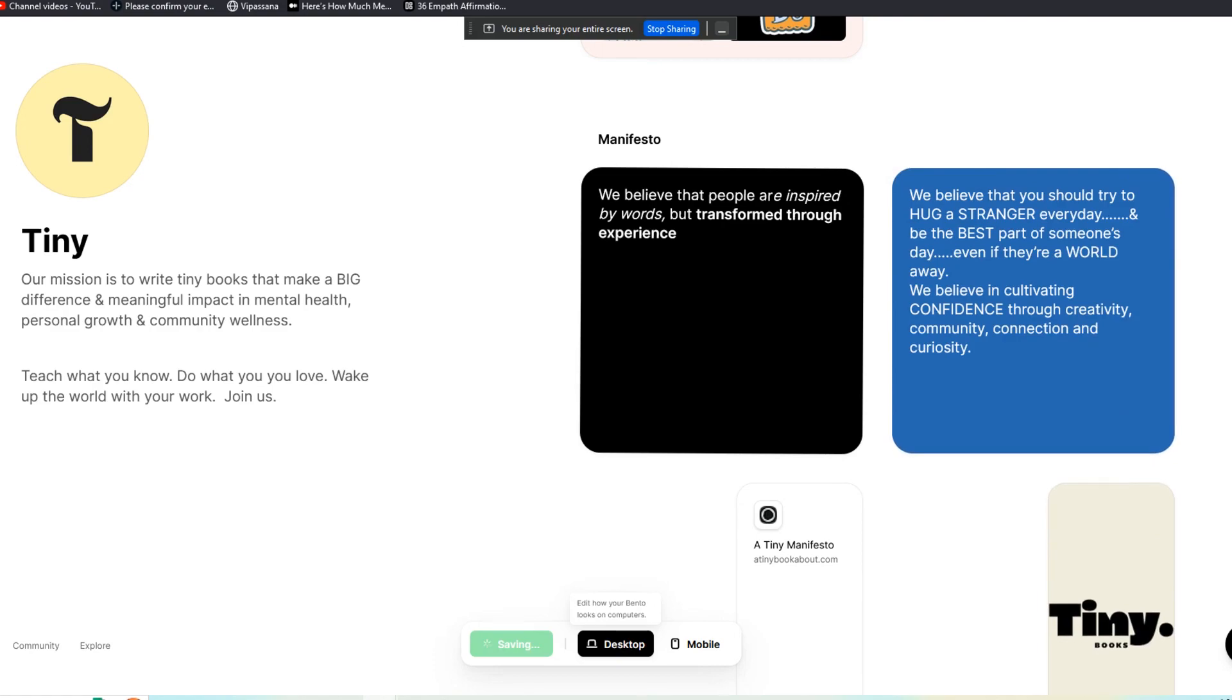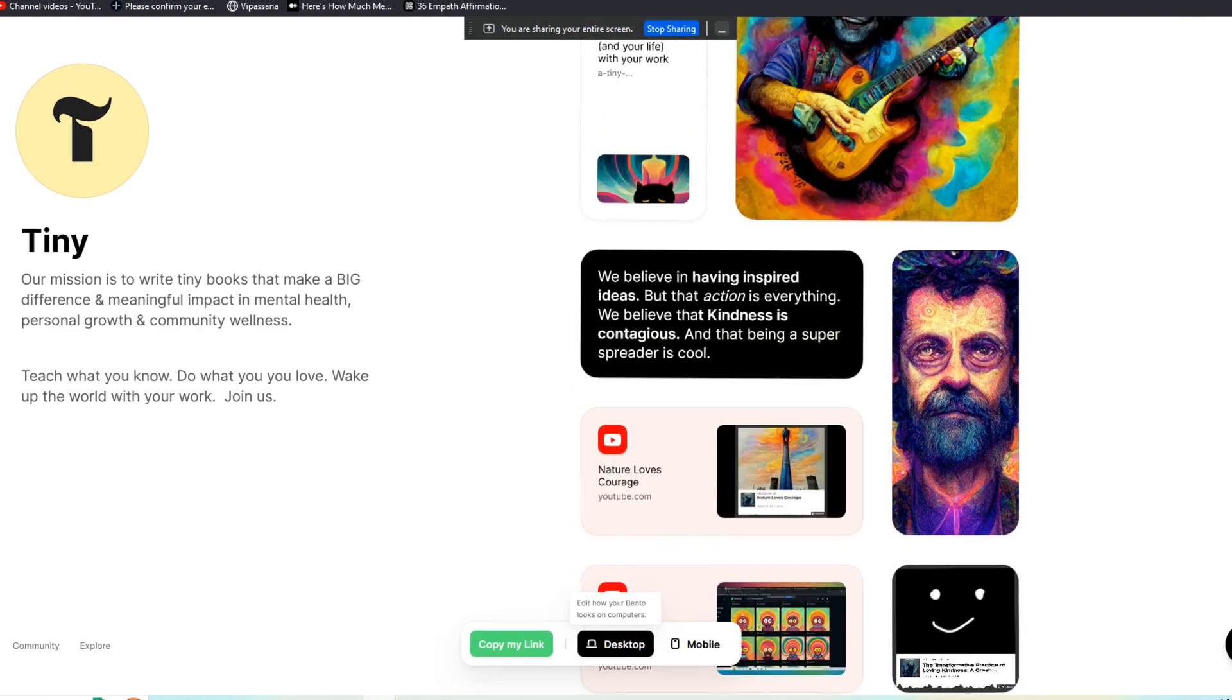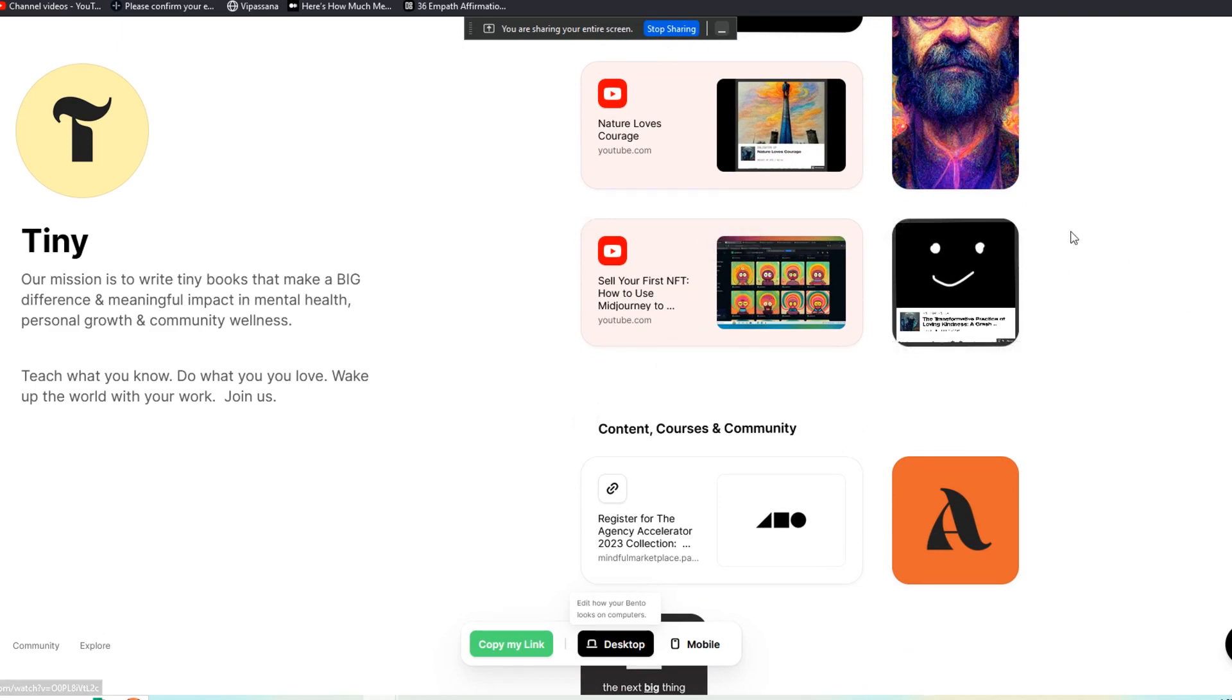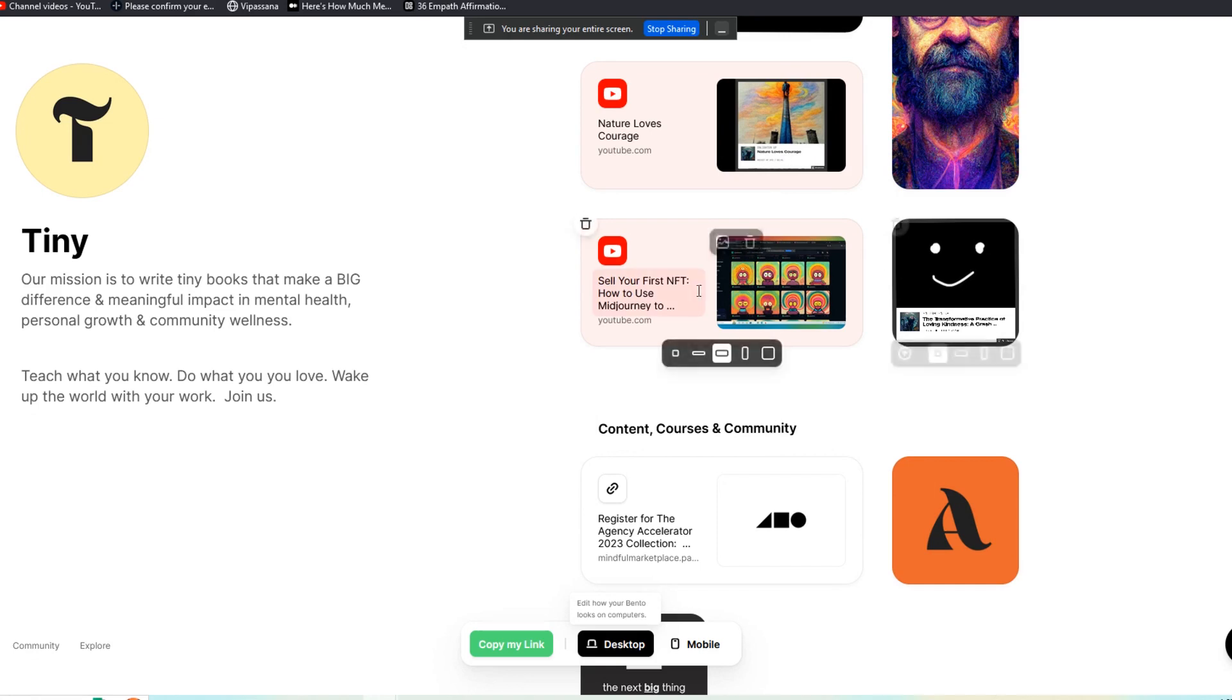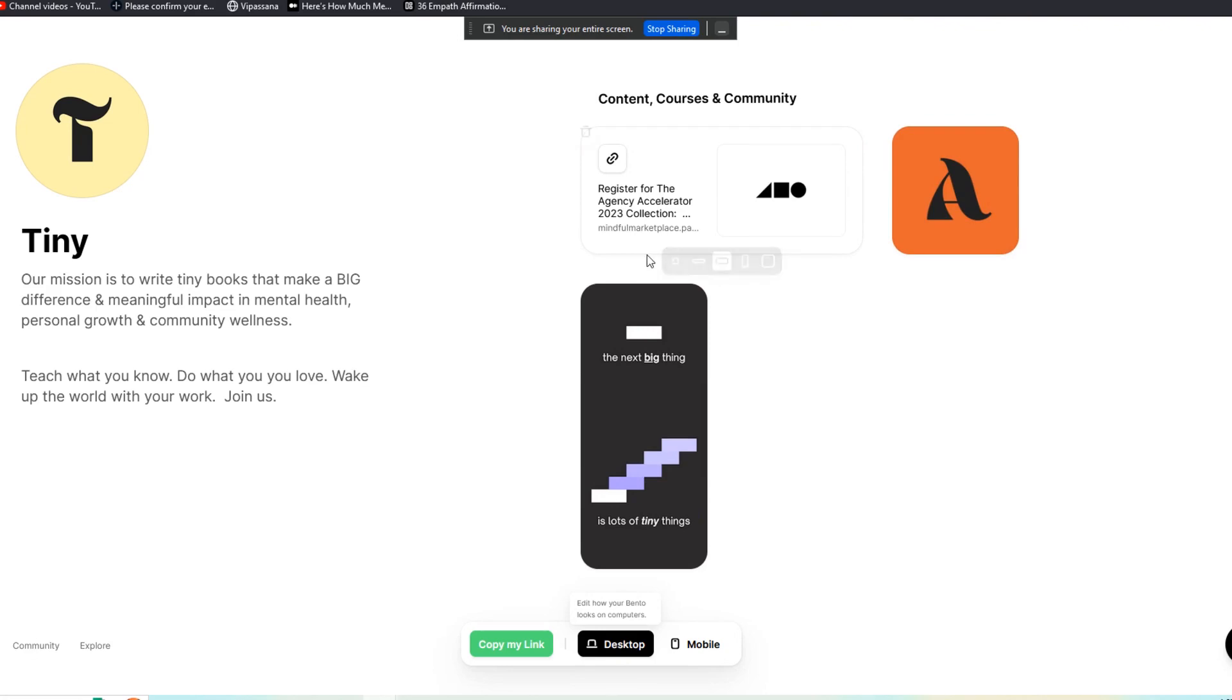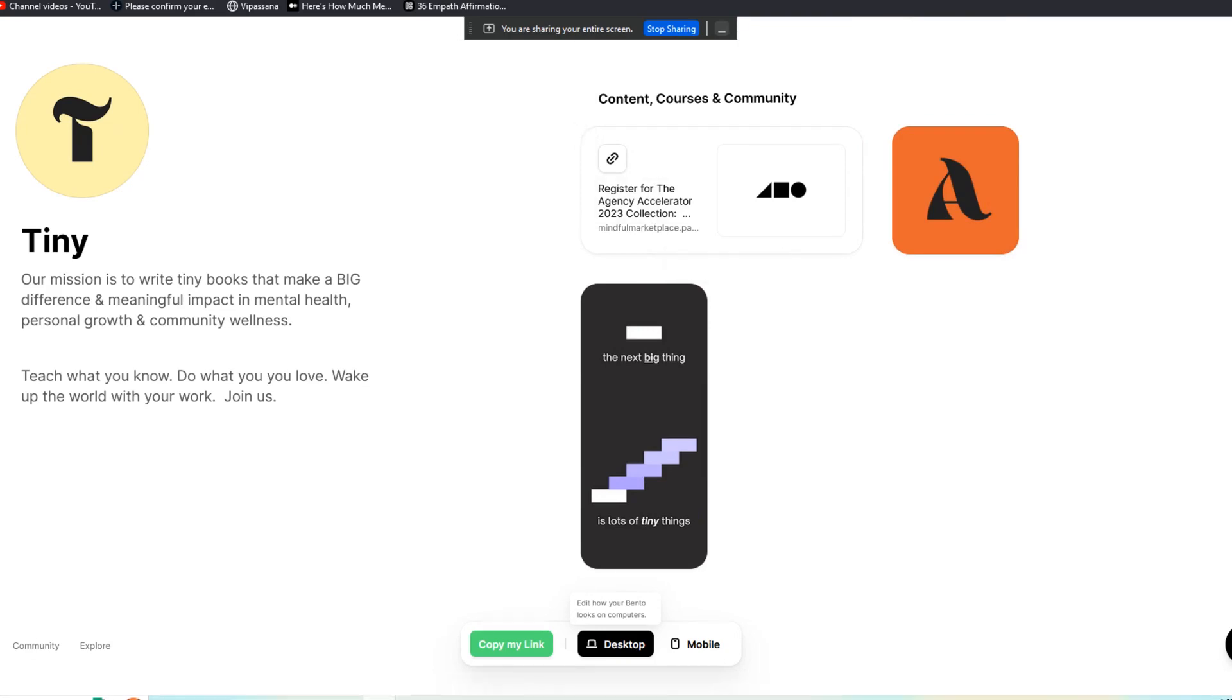And you can upload images. This is actually an MP4 audio file that I uploaded from my desktop, which is just a mindfulness-based exercise. Here are some YouTube videos. You can see here are some courses that are for sale.